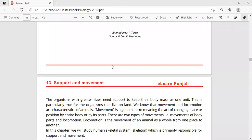Movement is a general term used for changing place or position of the body or any body part. If any part moves and changes position, we say that is called movement. Movements are basically of two types: one is movement of body parts, and the second is locomotion.